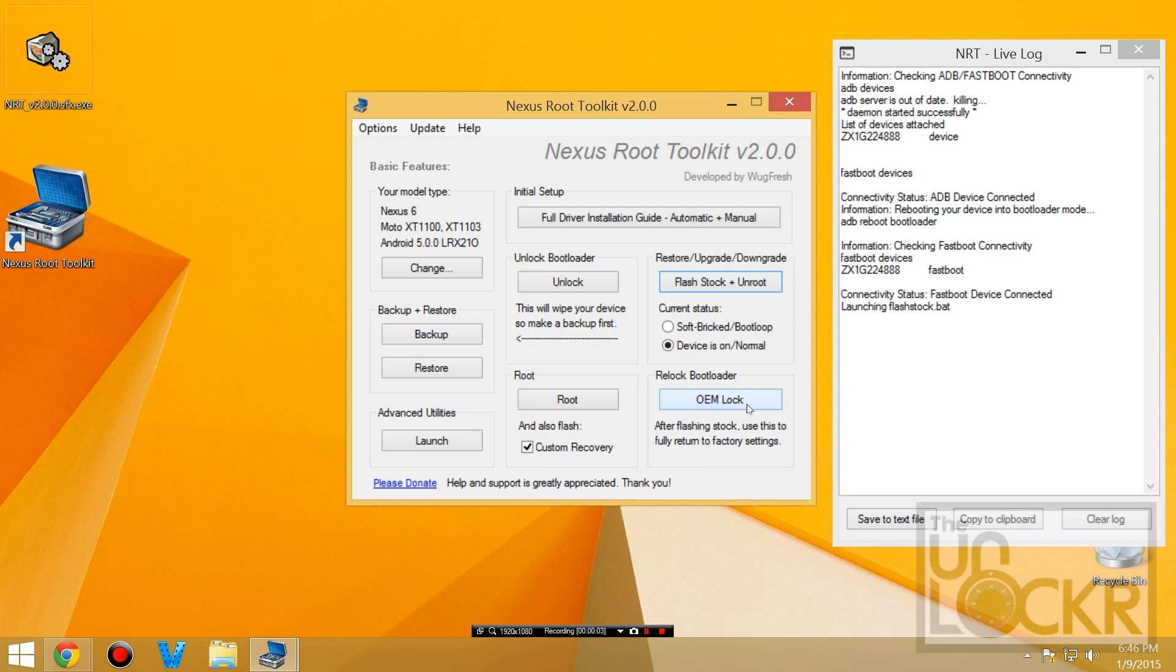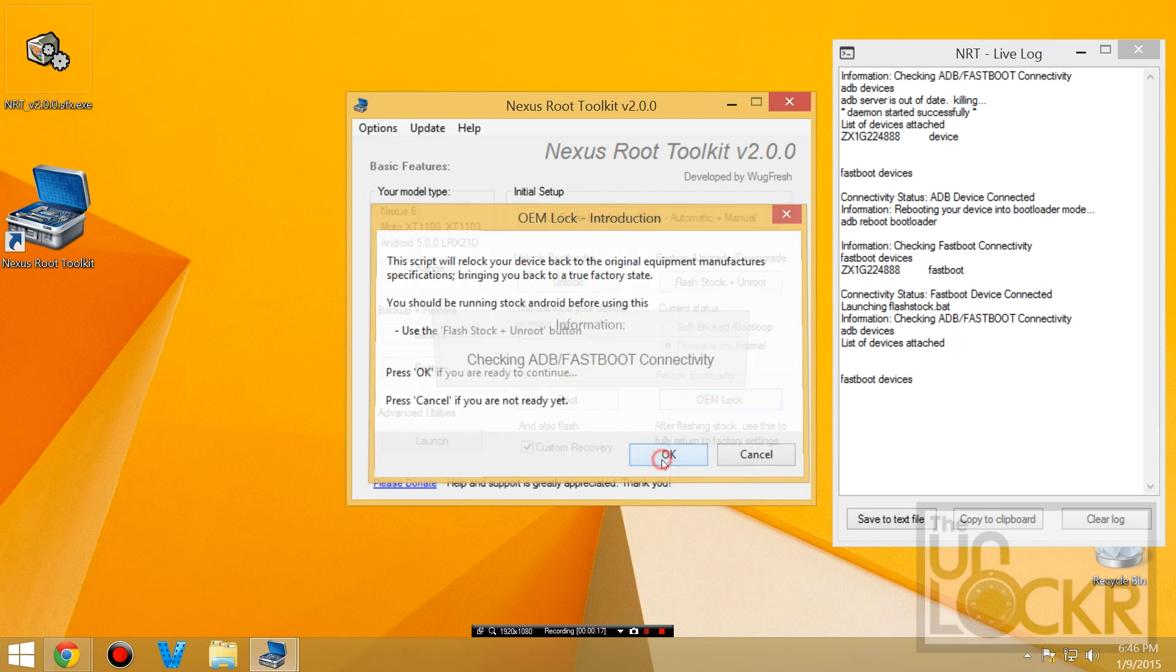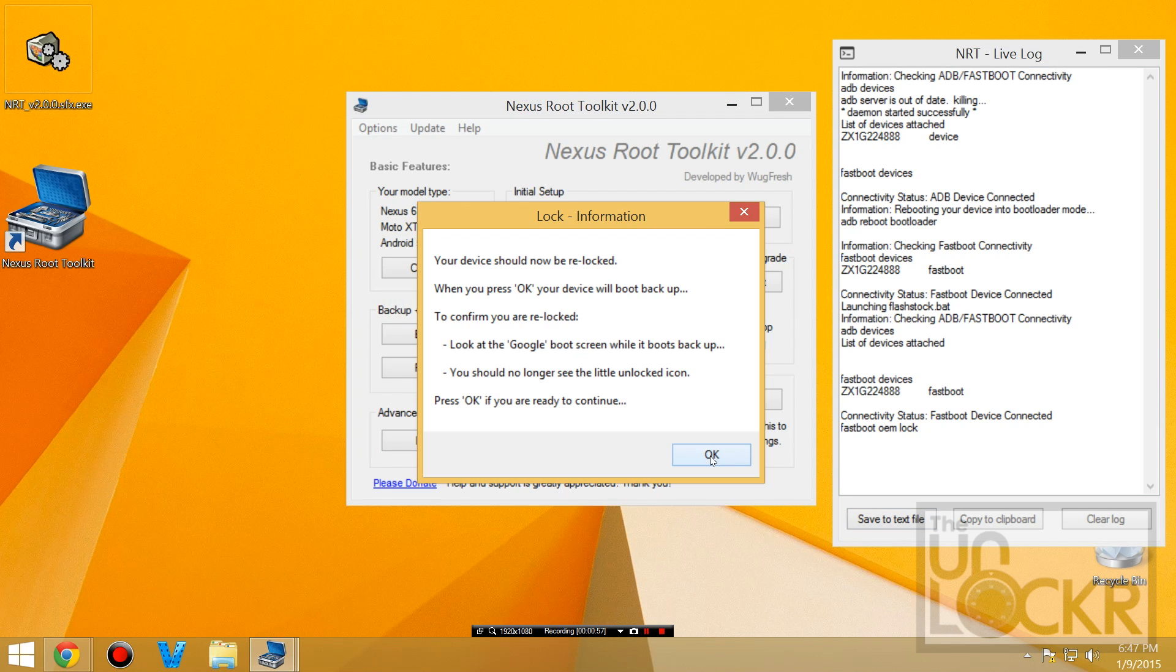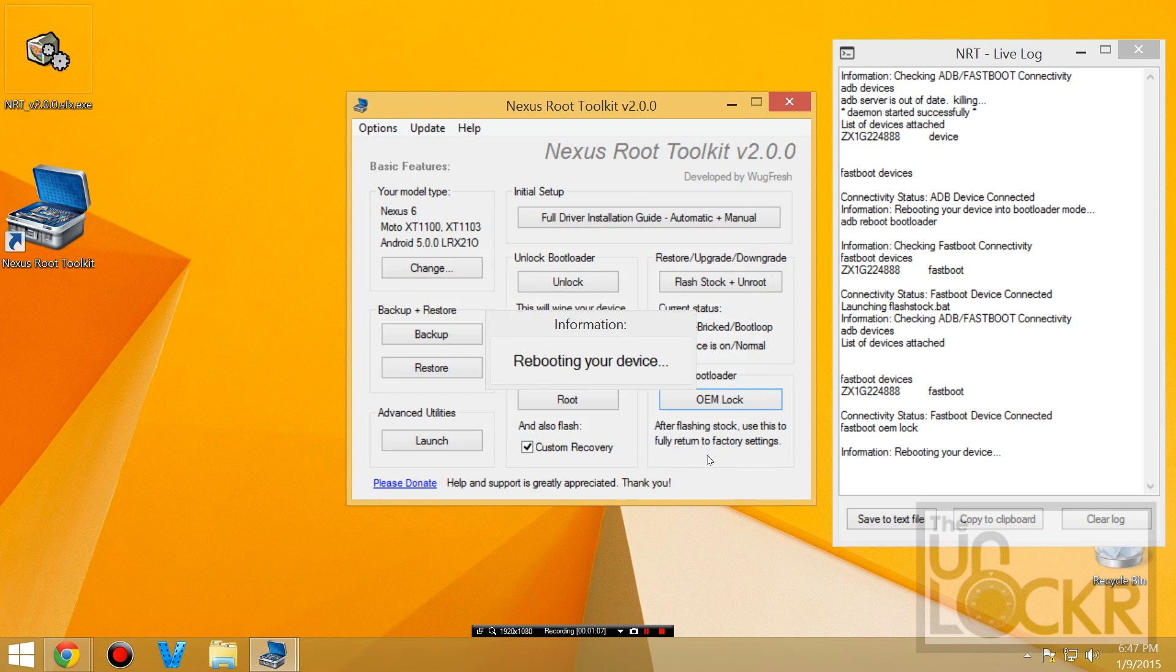Once that's all done, we're going to leave it in fastboot mode. We're going to click OEM lock. Click OK. Once it's done, the device will say locked on the screen again. You can hit OK to continue. And it'll reboot the device.